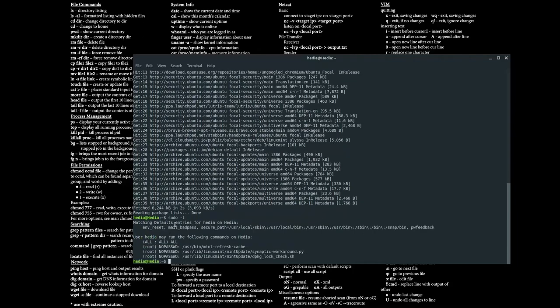If you want to check that your user has privilege escalation to become a super user, while in that account type sudo -l. If you see the line 'all : all (all) all', that means your account is able to use the sudo command and is able to become a root user.